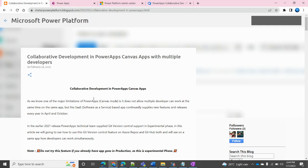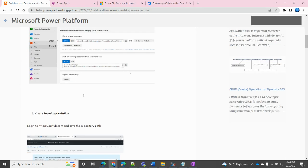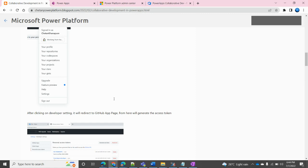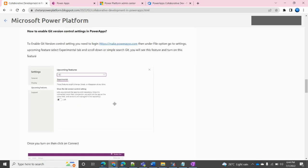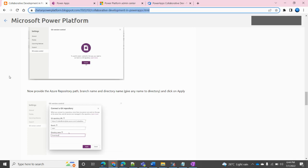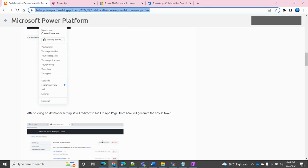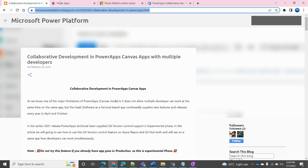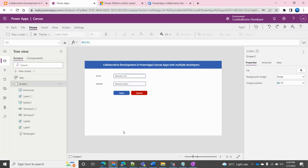We will go through all the particular scenarios in this video. If you want more details like how to connect with GitHub, you can refer to my blog where I have maintained all the details related to the repository, Azure Repos, and more. I will mention the URL in this video and you can go ahead and read all the details from there.